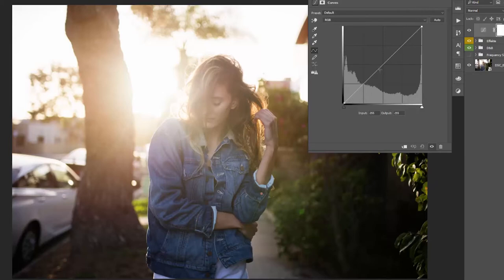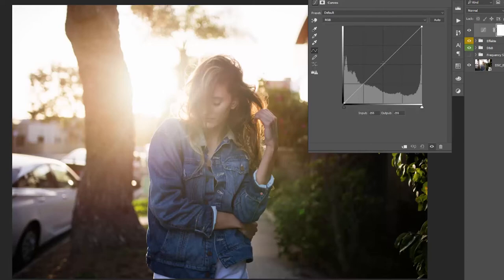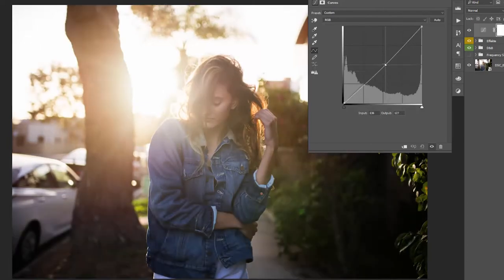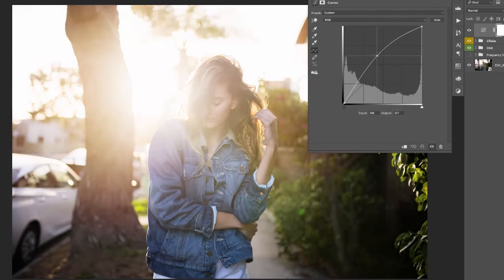And now if you click on the line and drag it down, the whole image gets darker. And if you drag it up, the whole image gets brighter.